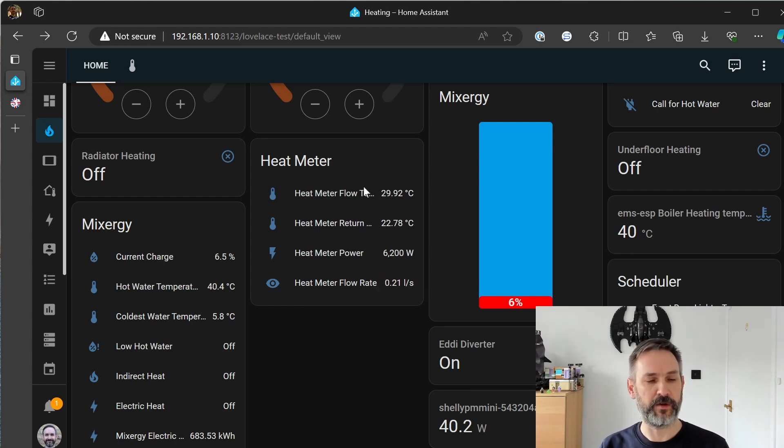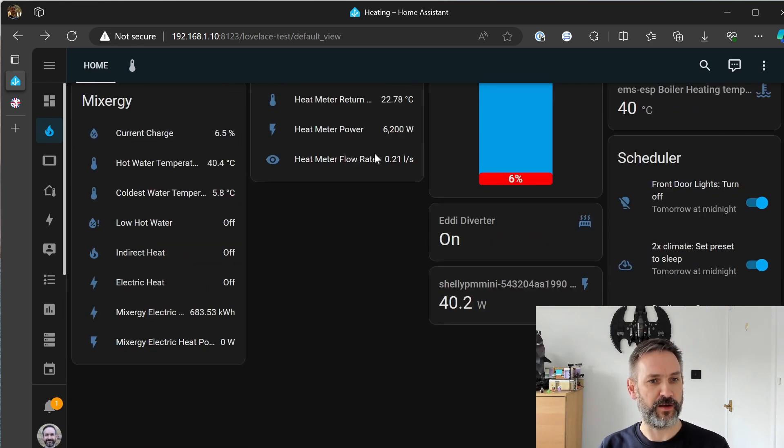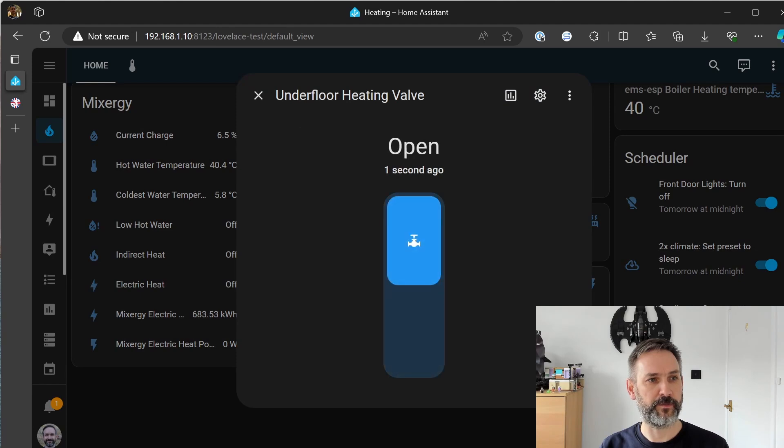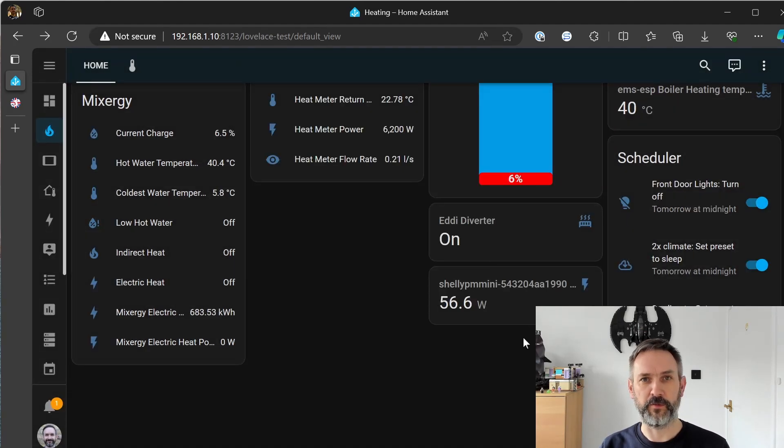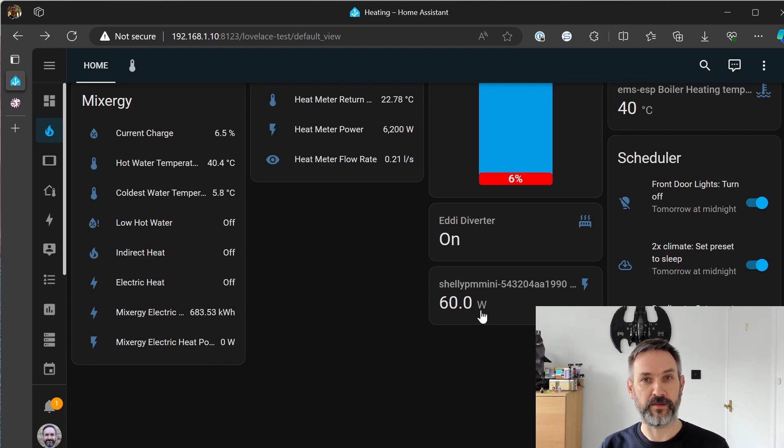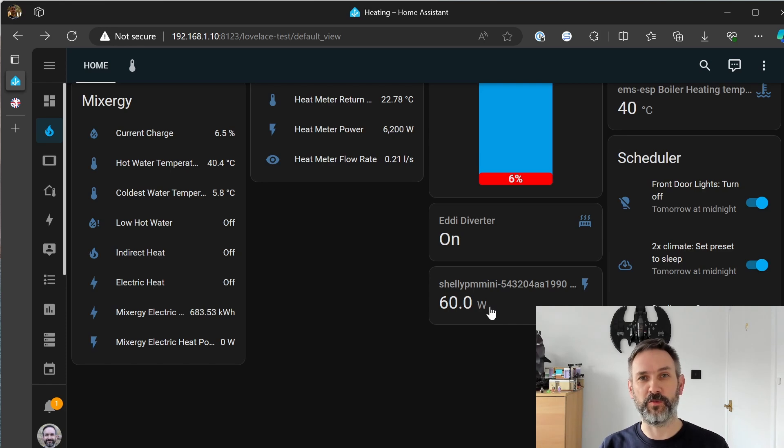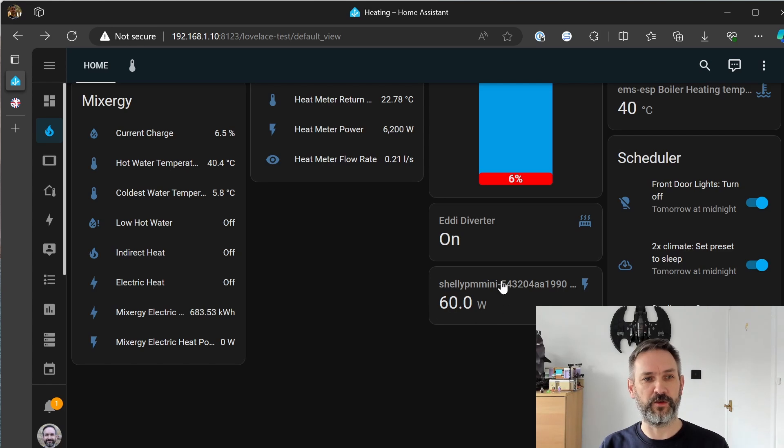but I will now open the underfloor heating valve and we'll see what effect that has and now that's climbed up to 60 watts, more than double what it was reporting before but still a little bit lower than I expected however this is kind of in the order of, it's kind of closer to the sort of 100 watts I was expecting so that's good